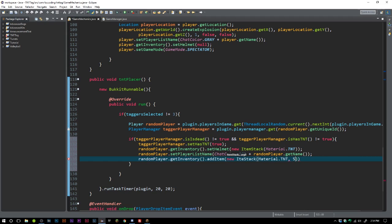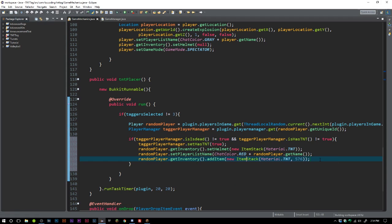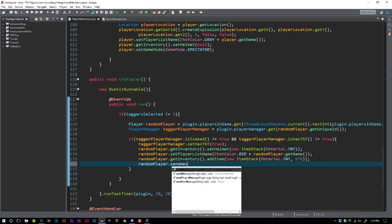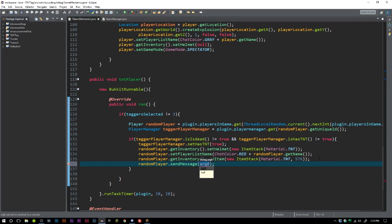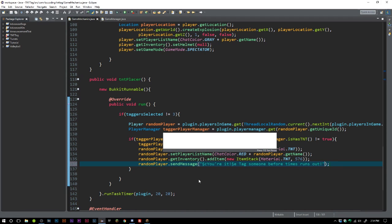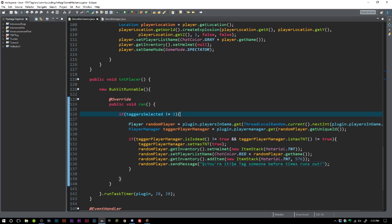576 is how many we need to fill up our entire hotbar. Then what we need to do is send this player a message to let them know that they are it: 'You're it! Tag someone before time runs out.'